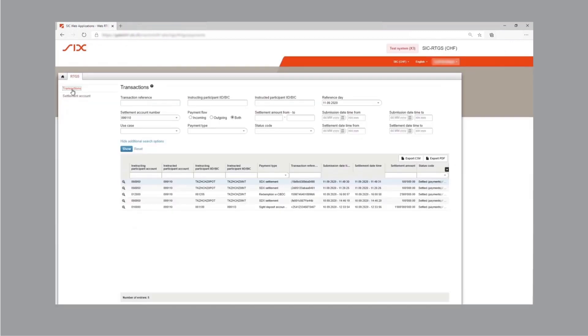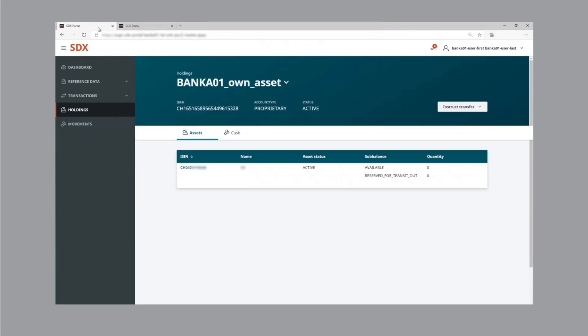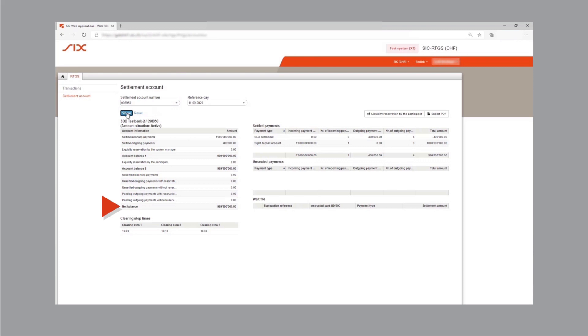Updating the transaction overview on the SIC platform shows the cash settlement from Bank 2 to Bank 1 was settled. Looking again at the instruction status in the SDX GUI of Bank 1, it shows the status has switched to settled. As a result, the tokenized asset holdings of Bank 1 now stand at zero, no tokenized assets are reserved, and the tokenized asset holdings of Bank 2 have increased by 10,000. A fourth payment with type SDX settlement was added, and Bank 1's SIC balances increased by 100,000 Swiss francs. Bank 2's account also shows a fourth SDX settlement payment, and its SIC balances decreased by 100,000. The use case — delivery versus external payment, digital assets versus SIC balances — has been successfully completed.